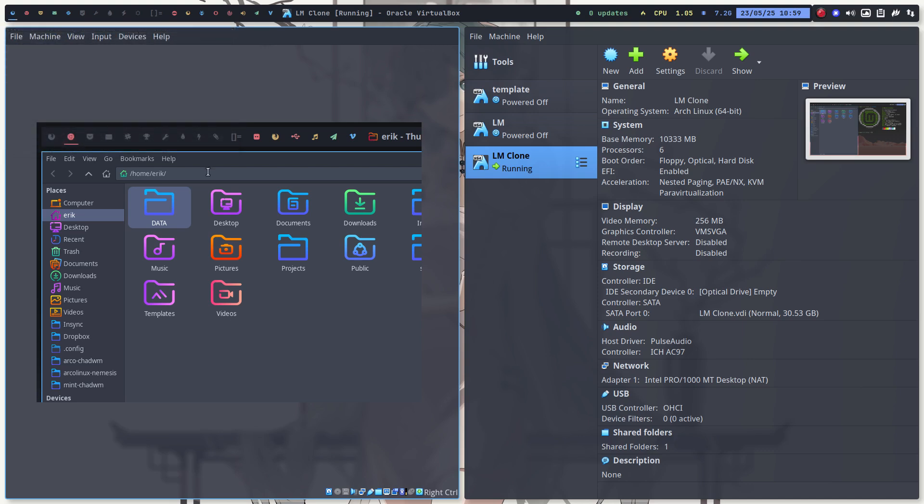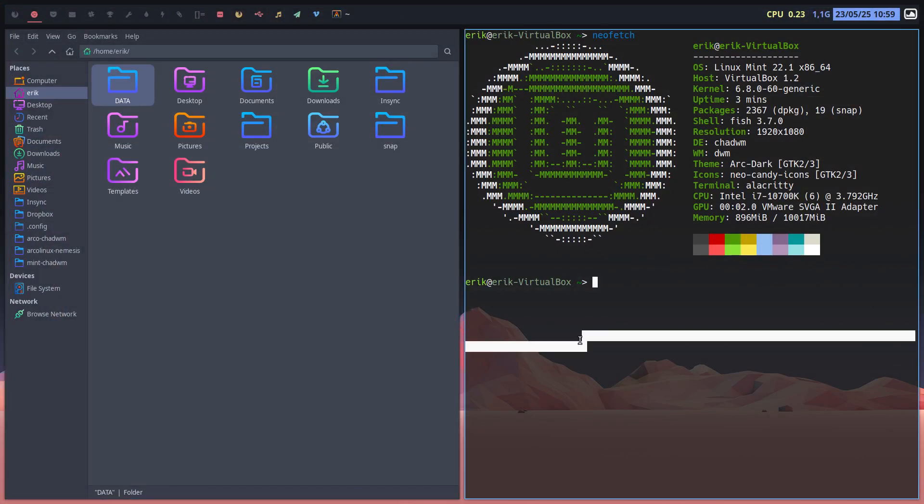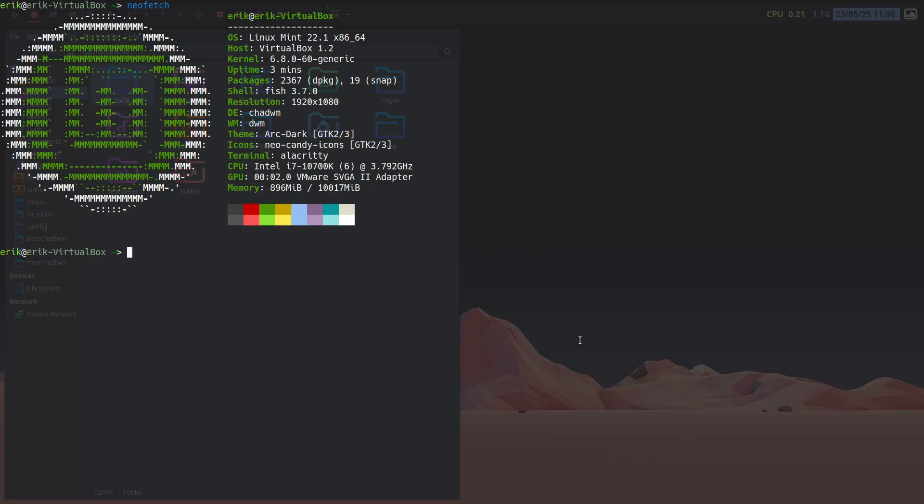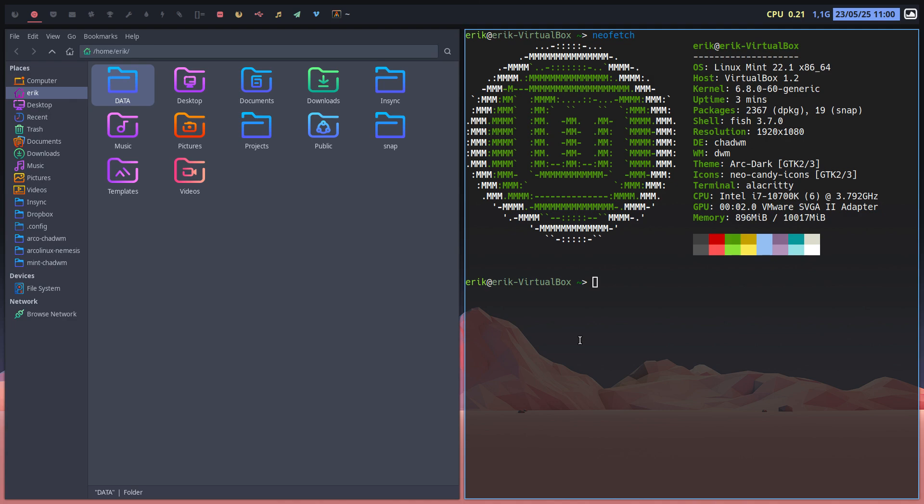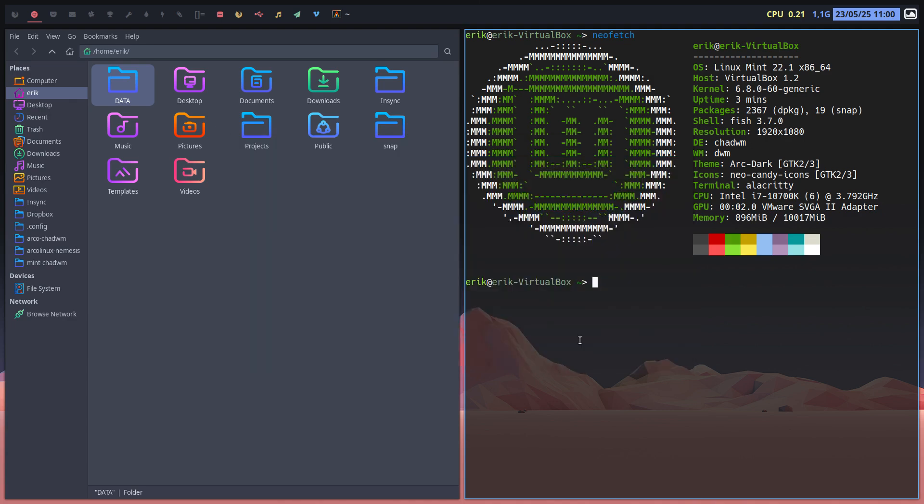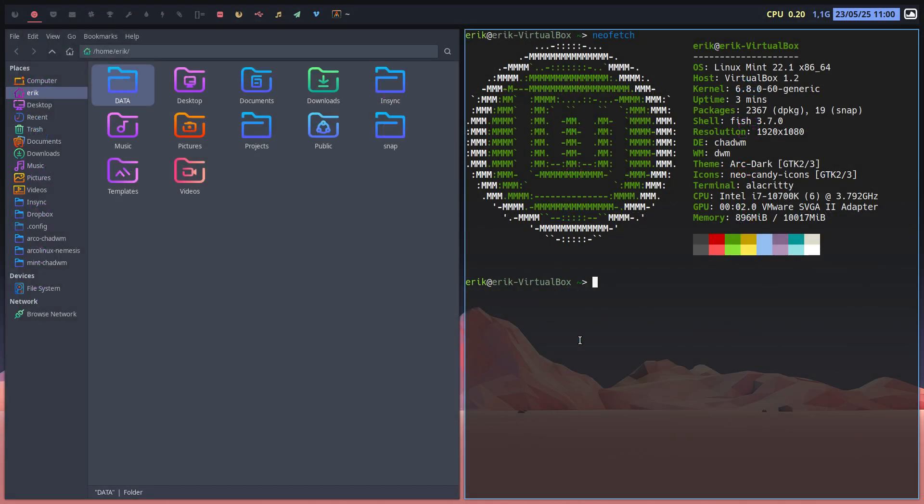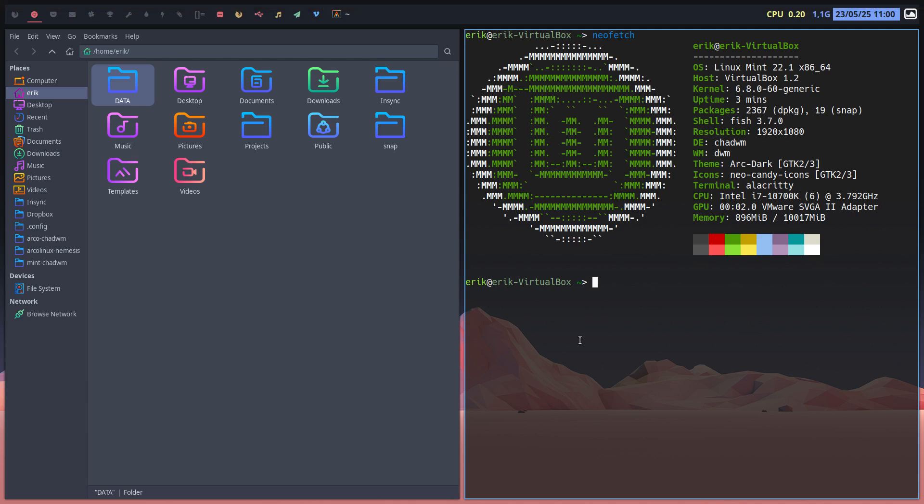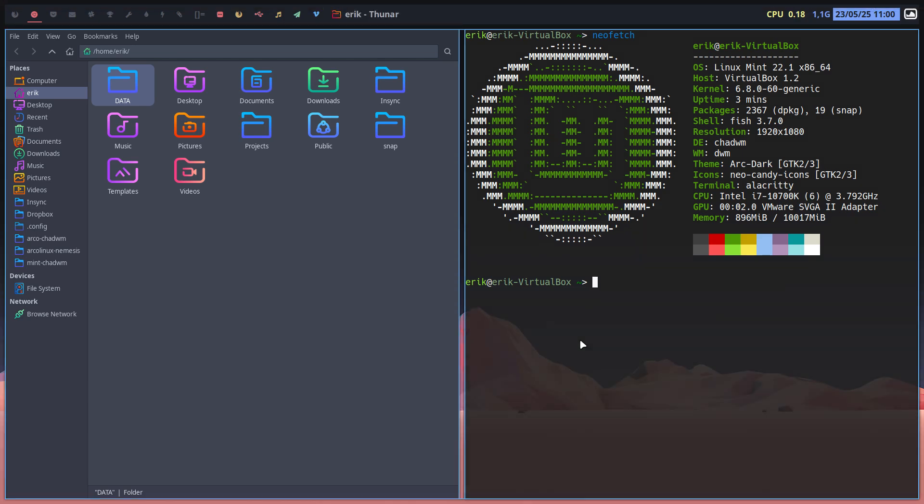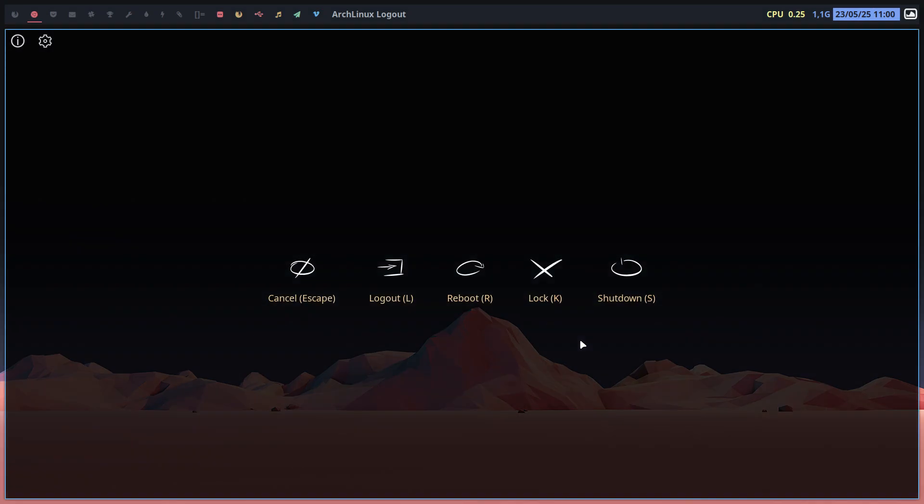All I need to do is Super R. Maybe Super D to launch something, Super Shift D to launch something, Super Q, Super Shift Q, Super X. How about that? Arch Linux logout application running on Debian. Linux Mint, Debian, basically Ubuntu. So yeah, there you go.